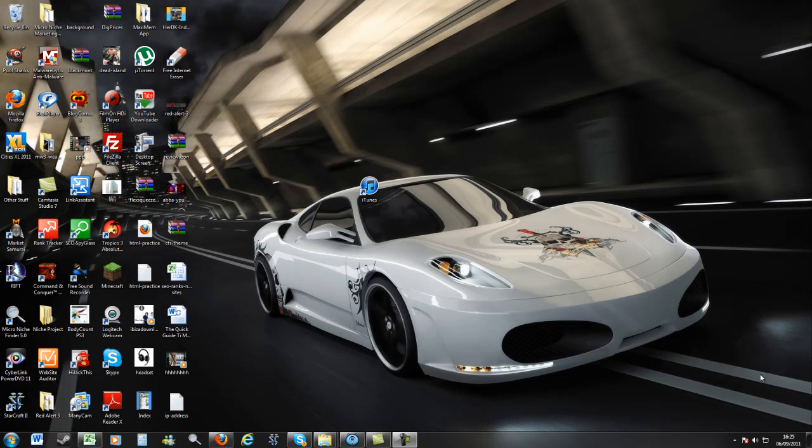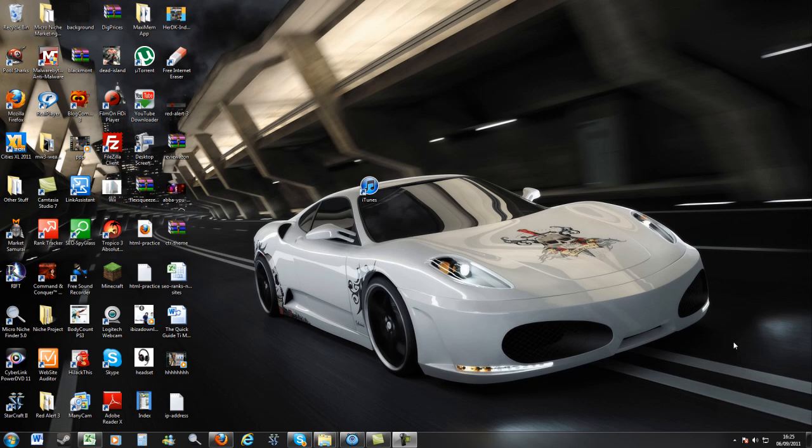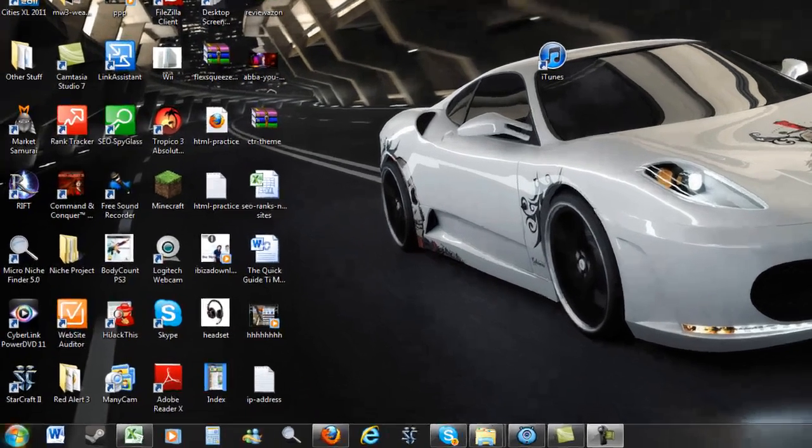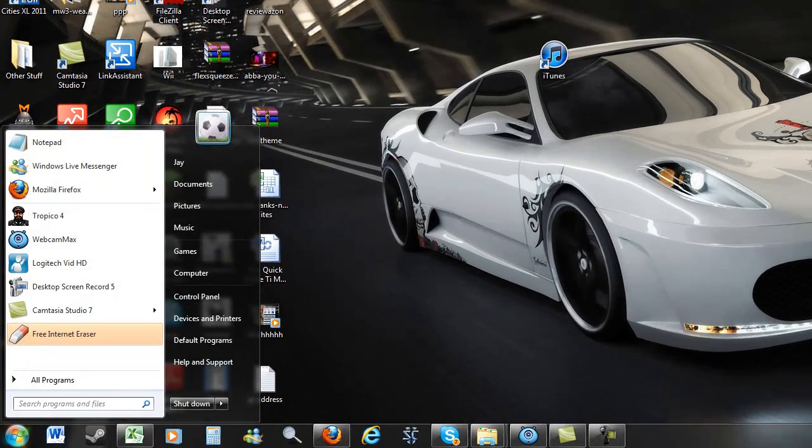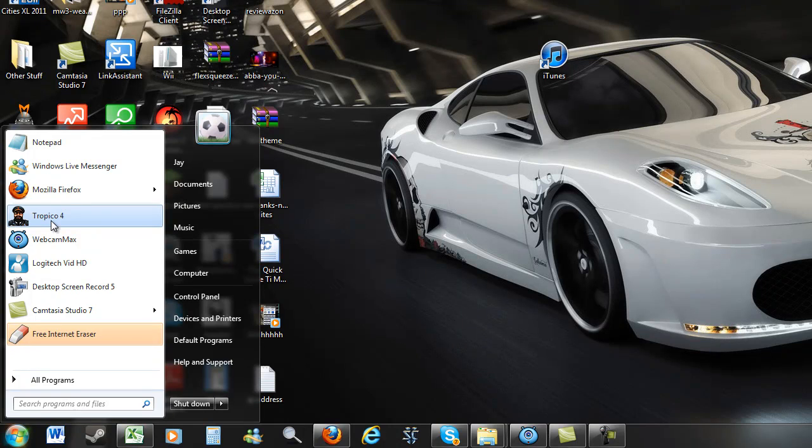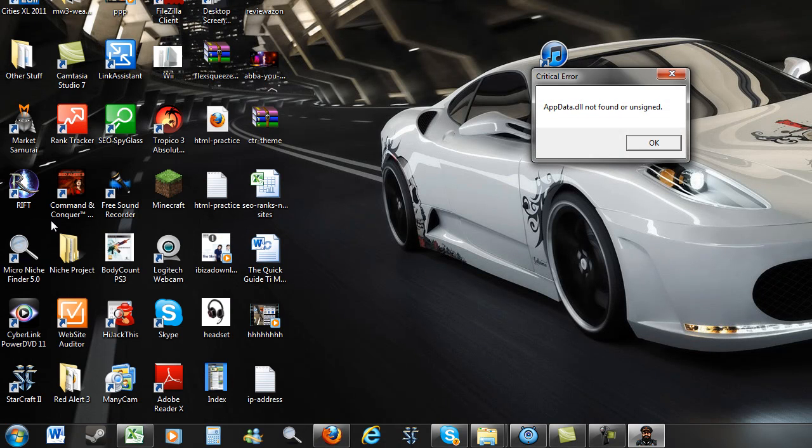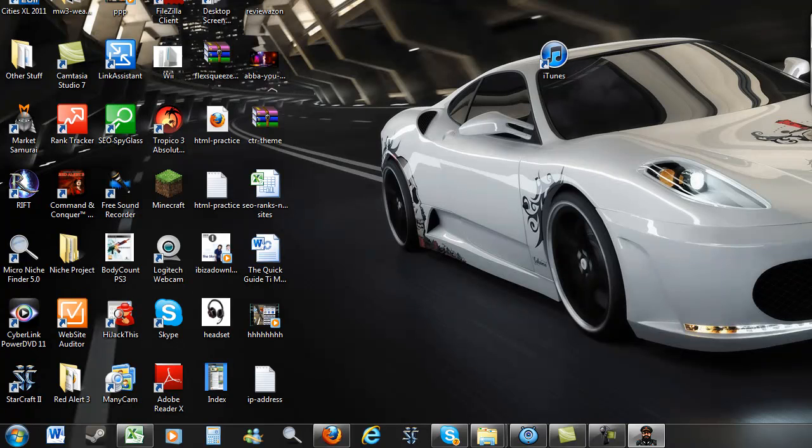Hi everyone, this is a quick video for those people who have experienced the appdata.dll error after installing the Tropico 4 game. So this is the error you will be getting if you're getting the same error as me. You click the shortcut and then you get that.